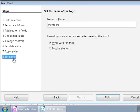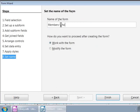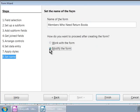Step 8, Set Name. Here, let us give a descriptive name to our form: Members who need to return books. And let us click on the Modify form option as we are going to do some more changes. Now, let's click on the Finish button.